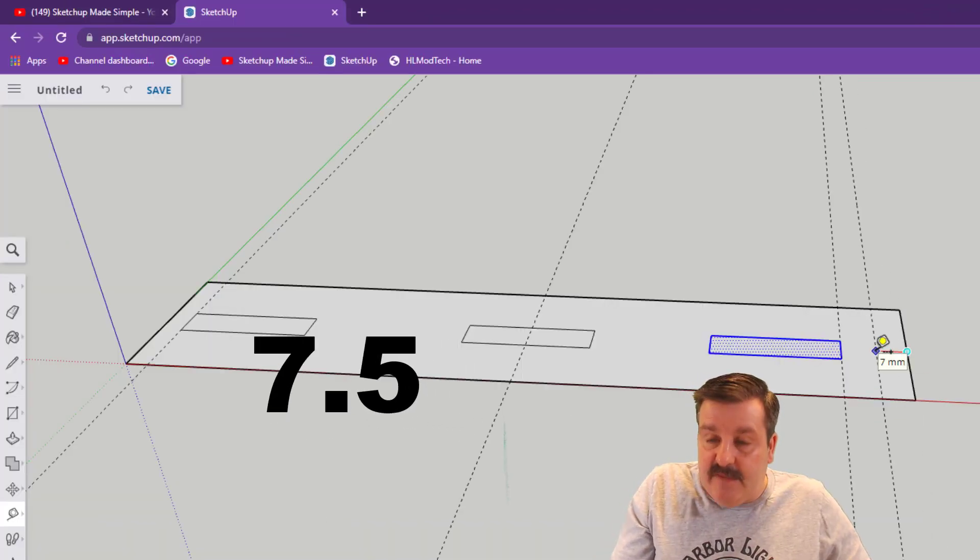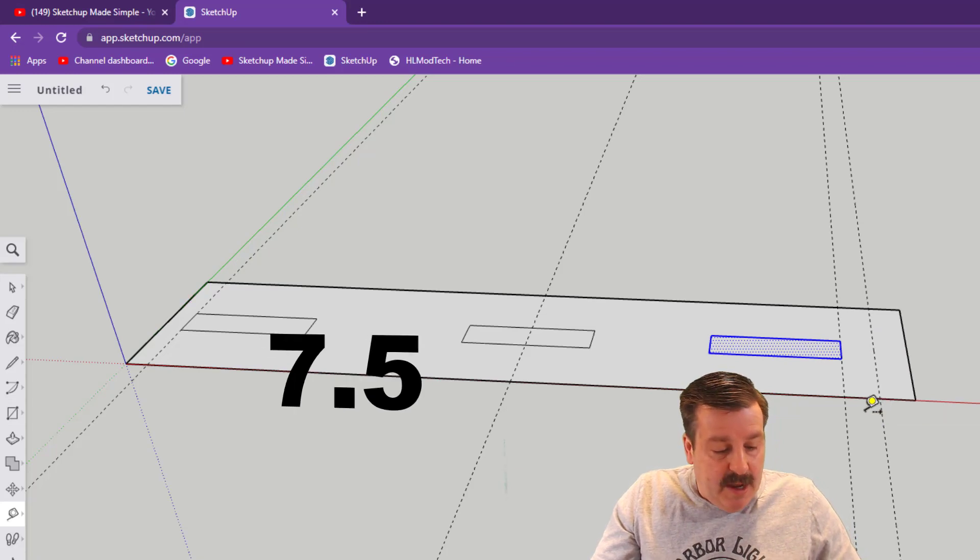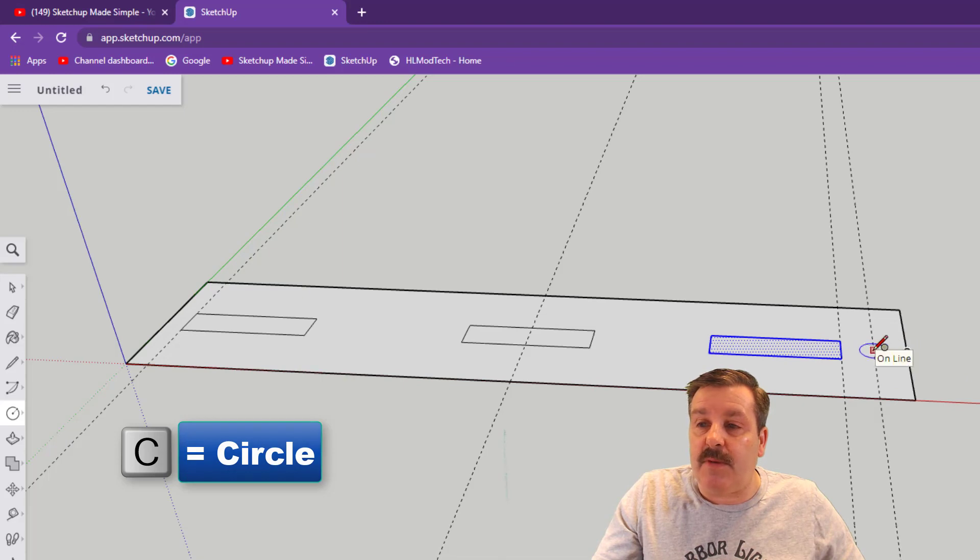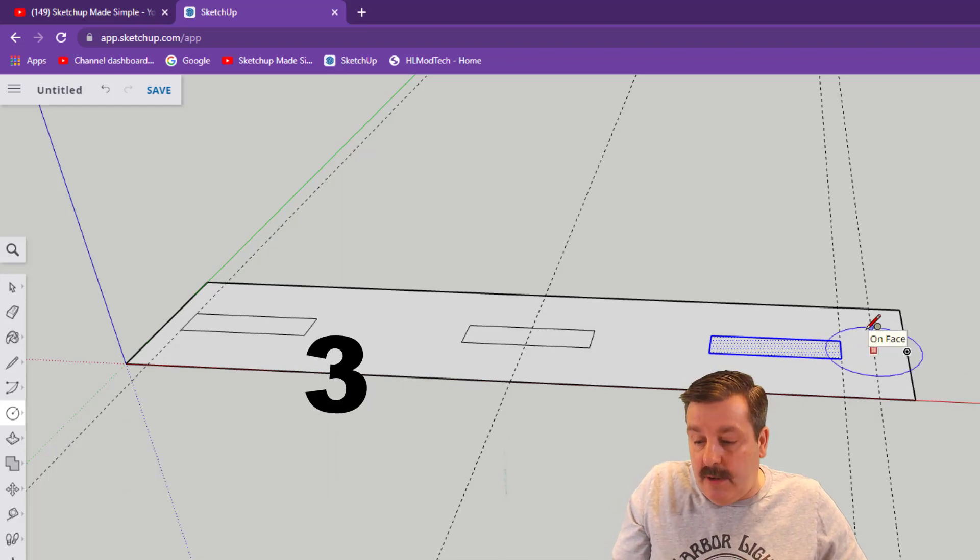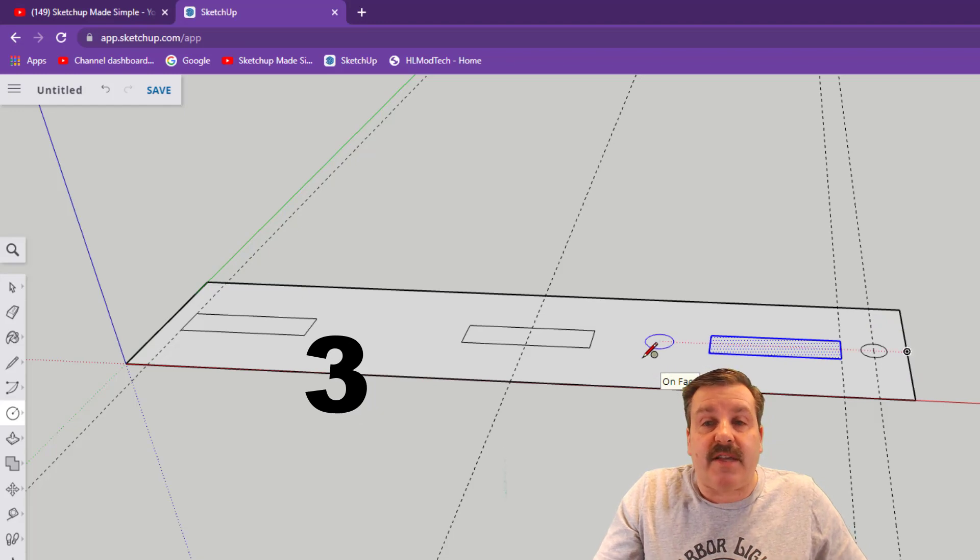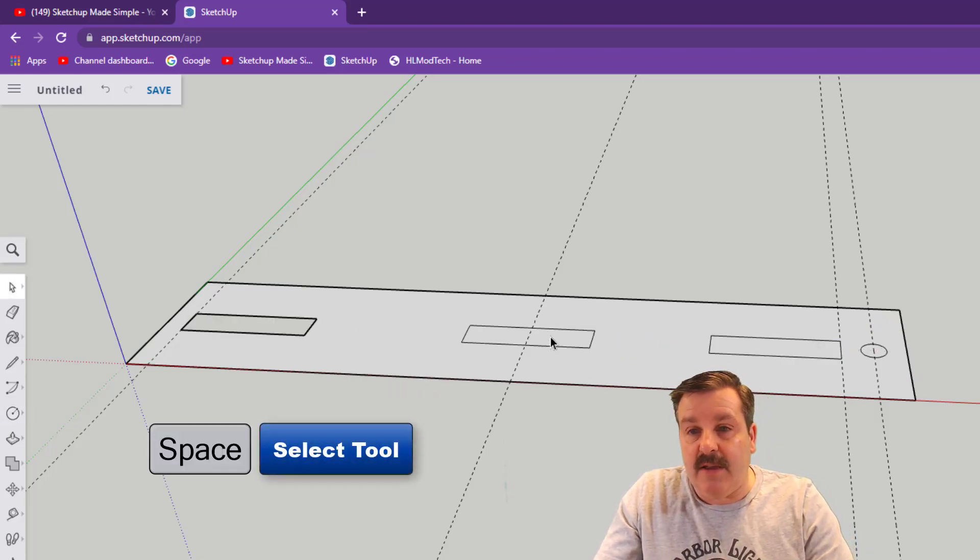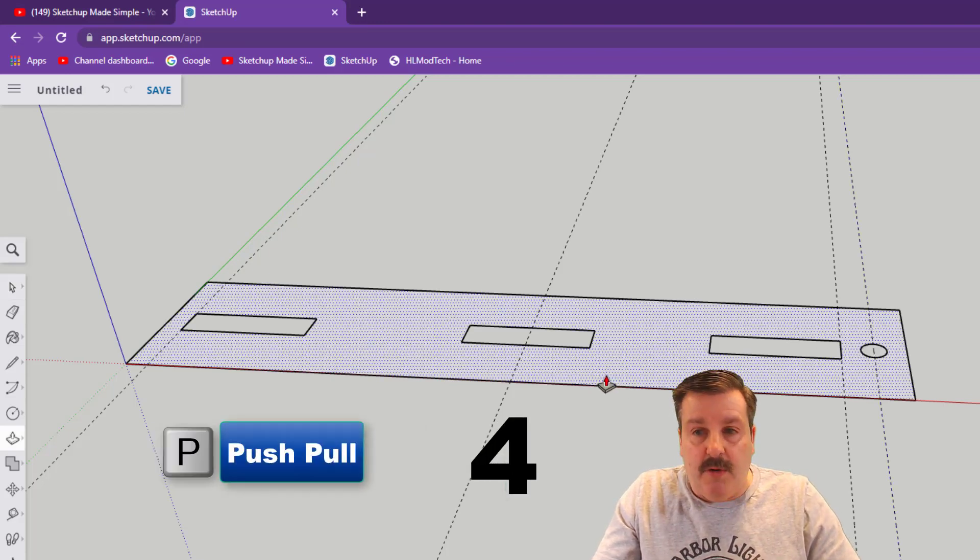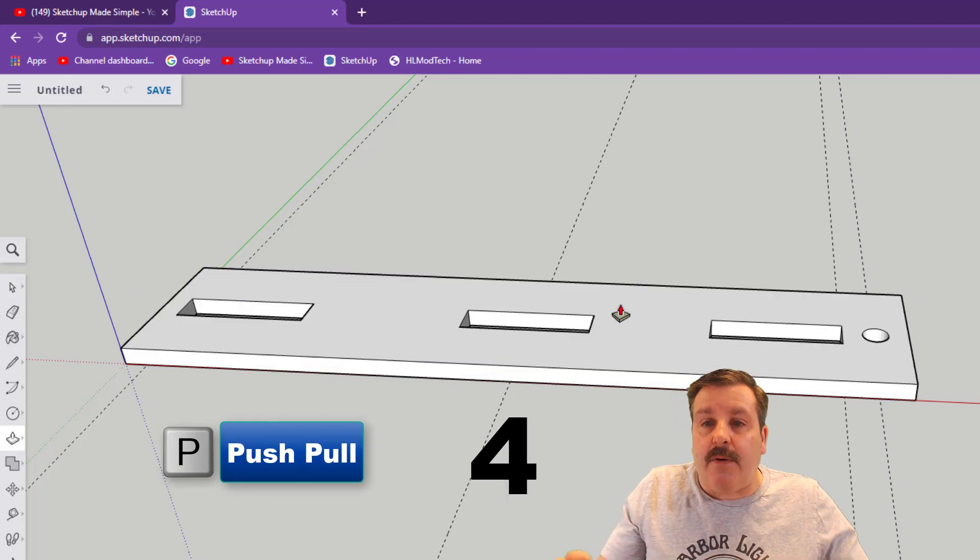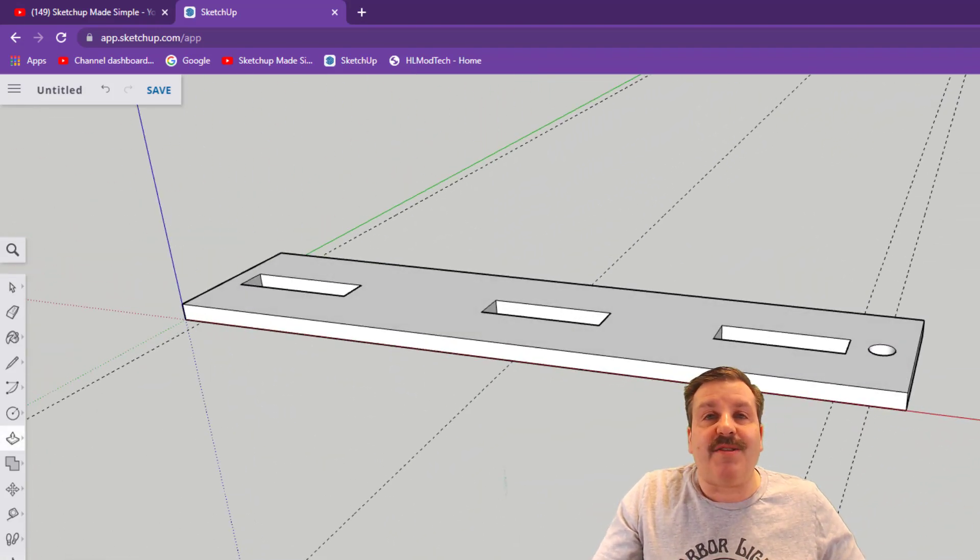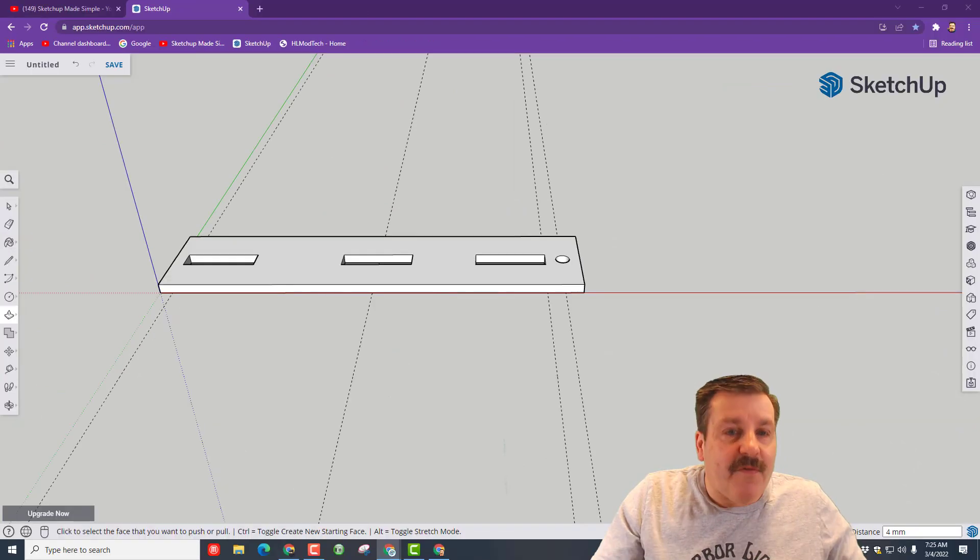Go to this midpoint and type 7.5 which is half of that 15. Then do C for circle, get to the middle, go to the line and our radius we want to type is 3 and press enter. Spacebar, delete delete delete delete, and then the awesome push pull and type 4 and press enter. You have just made the top of your rubber band airplane launcher.